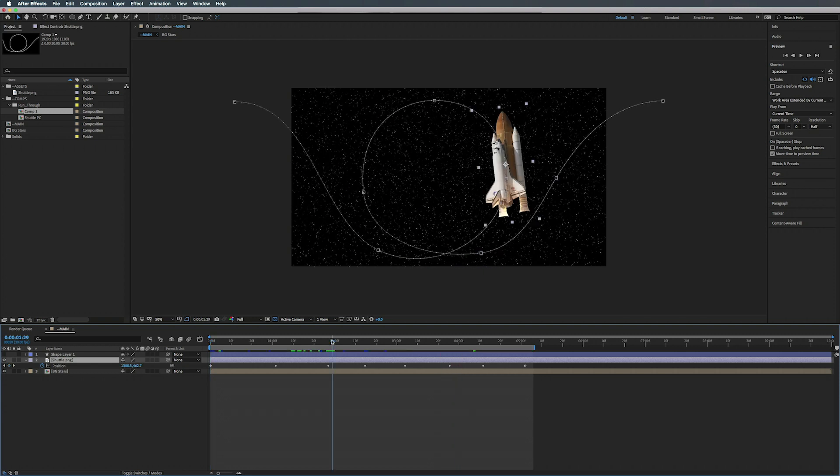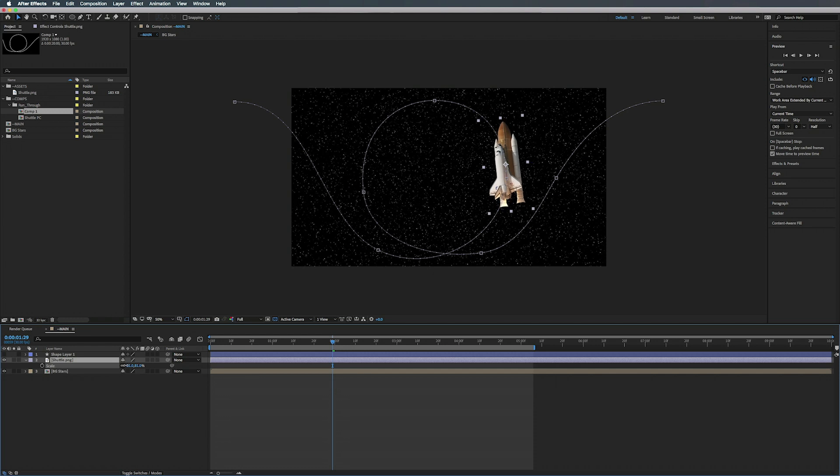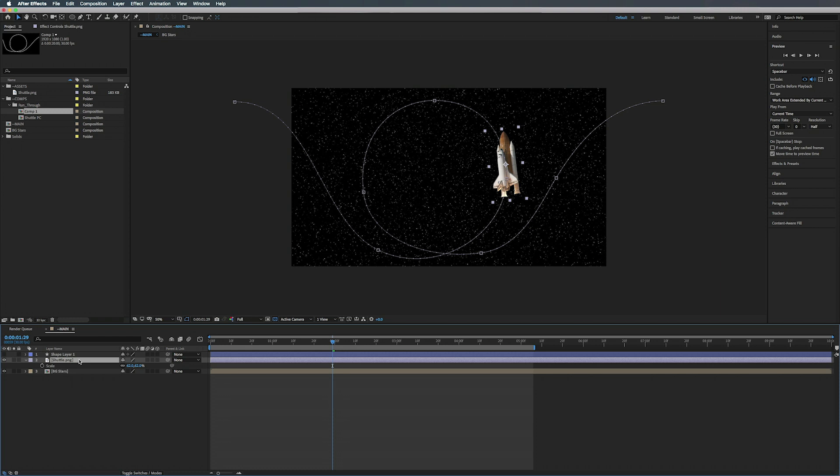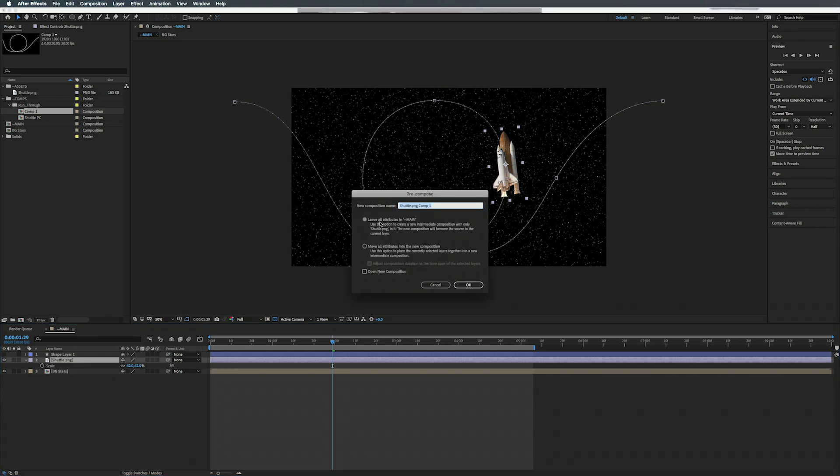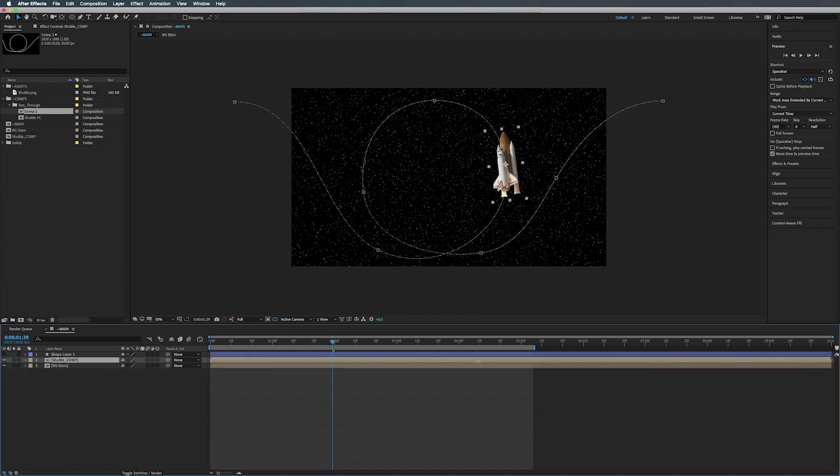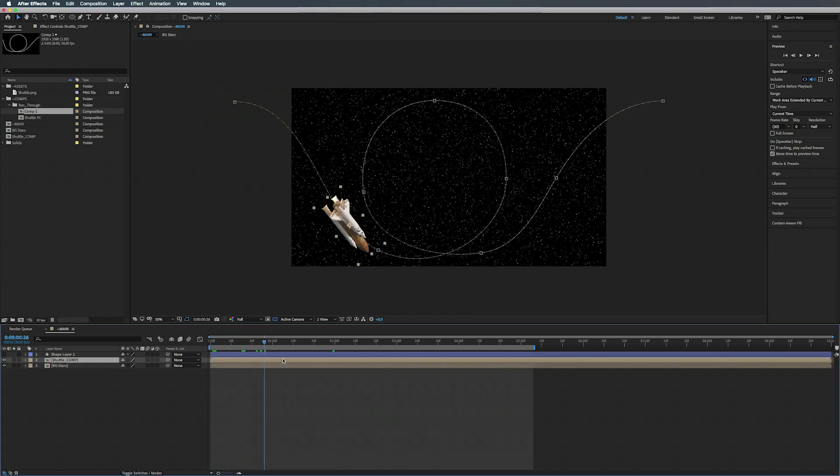Now when we play this back you can see that it's actually rotating in the direction that it's moving. Pretty nifty. And I guess what we can do here is hit S on the keyboard to scale it down just a little bit here. And what we can also do is with the shuttle selected, we can hit Shift Command C and we're going to pre-compose it. We're going to make sure Leave All Attributes is selected and we're going to call this Shuttle Comp. Hit okay.